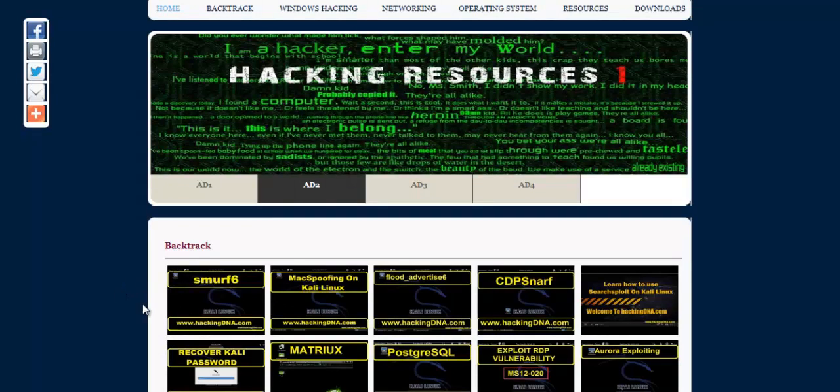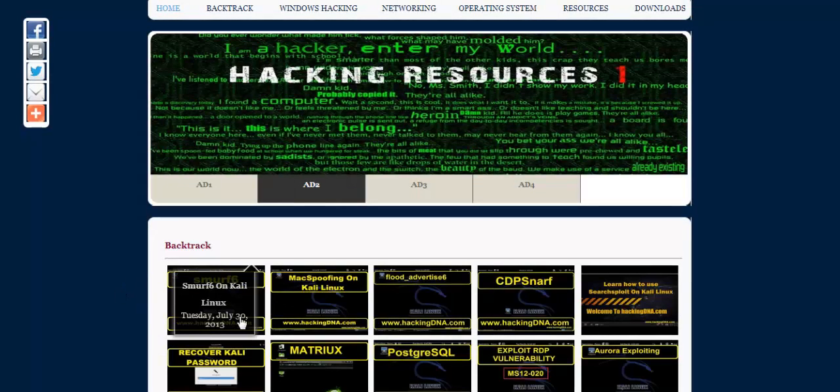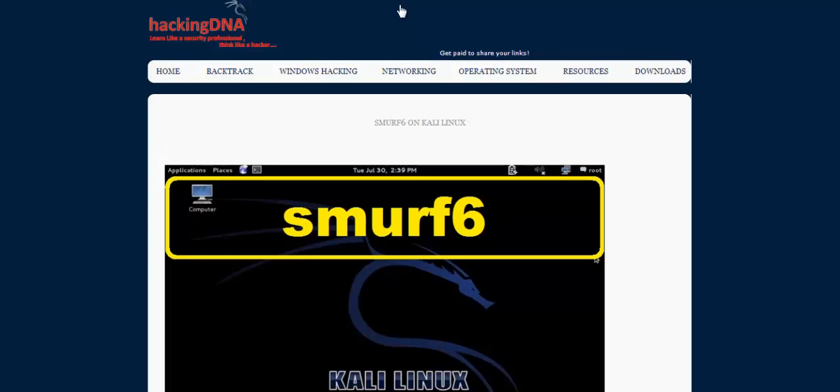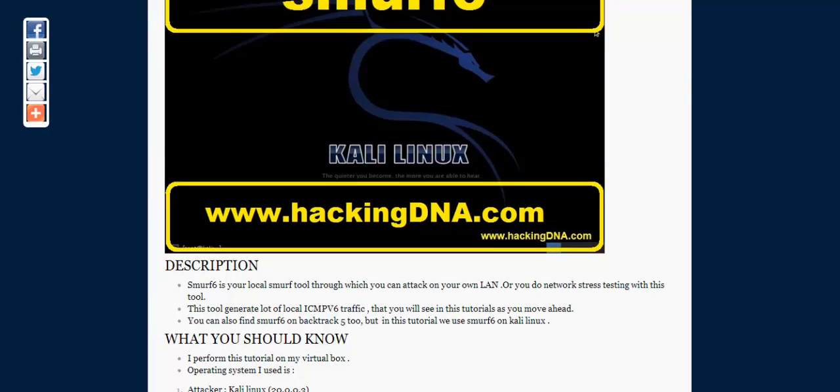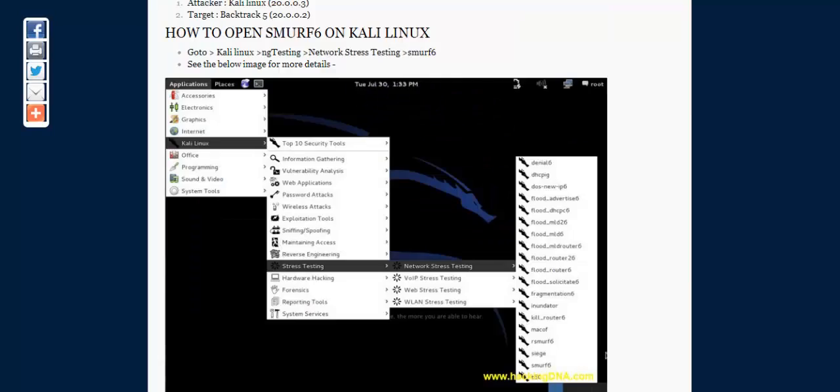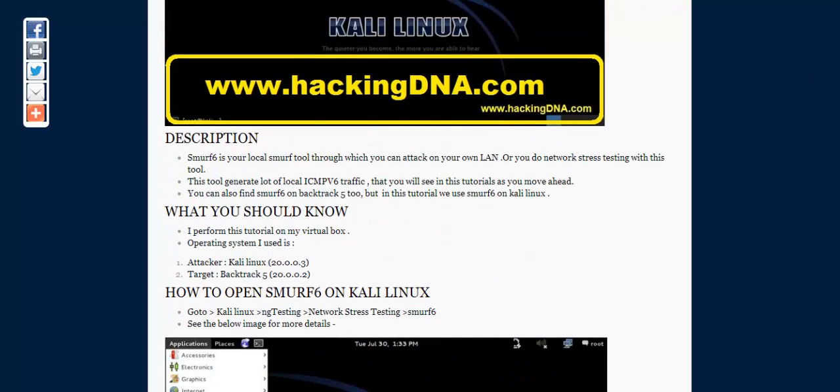Smurfsix here on the HackingDNA website. Just click on this tutorial and it will redirect you to the Smurfsix tutorial. Here is a description about it. Smurfsix is a tool that generates lots of traffic on your own LAN. It generates IPv6 traffic and changes continuously to the target or victim machine.